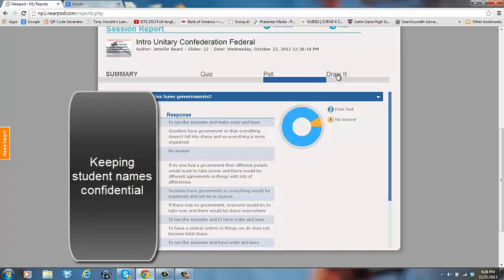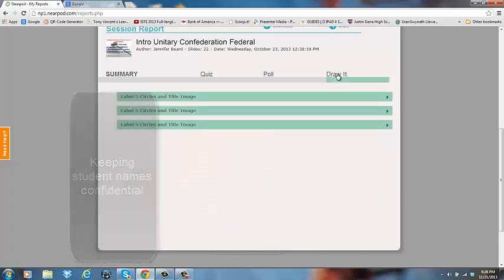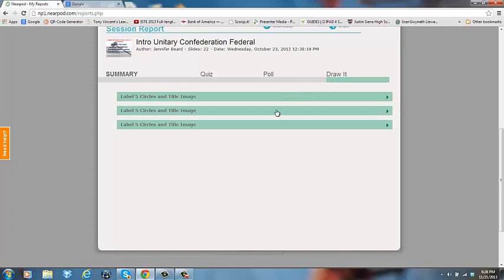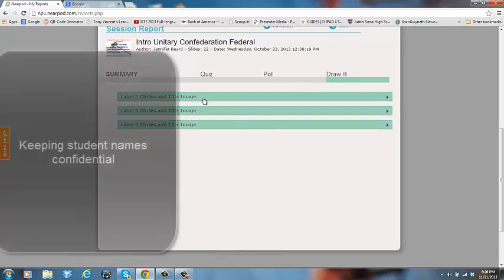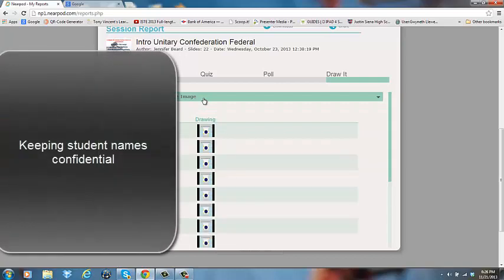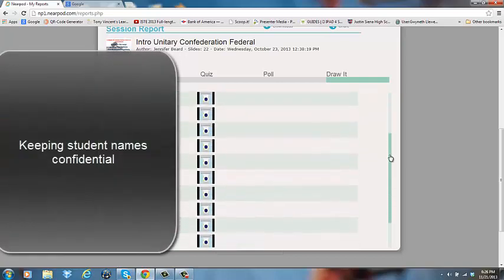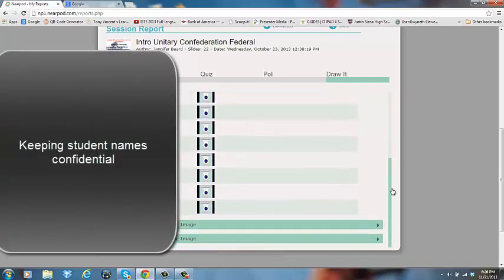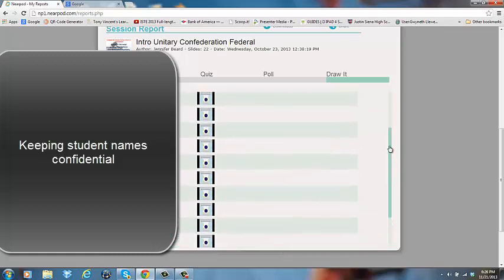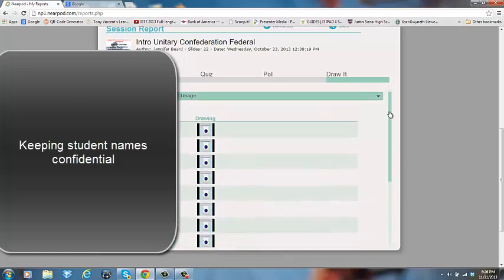Now I'm going to click on my Draw It's because I know I had several of them. I actually had three different Draw It's in this particular Nearpod. So I'm going to click on the first one so that we can take a look at it. As I scroll down, I can see that each student in my class submitted a drawing.